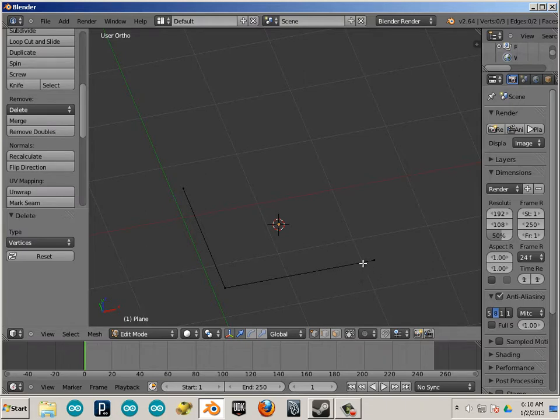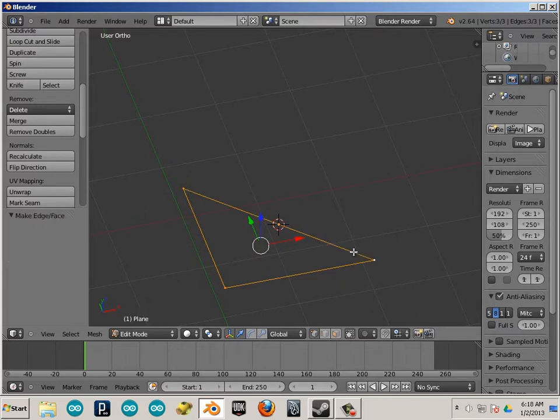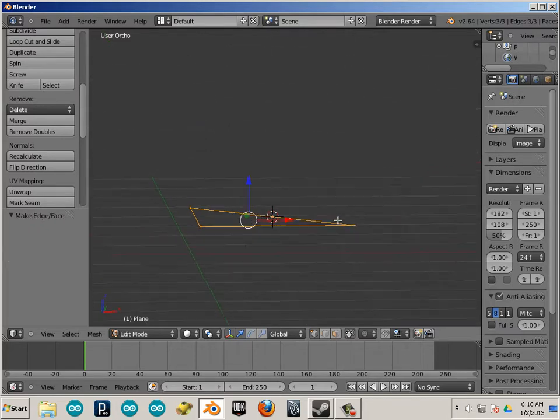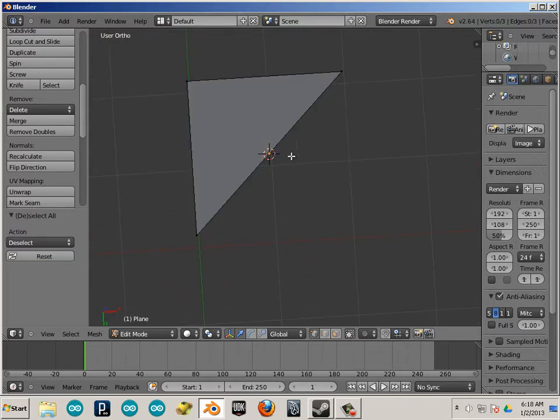Three vertices do make up a face. So, if I had vertices 1, 2, and 3, and I hit F on the keyboard, I now have a face that is flipped.